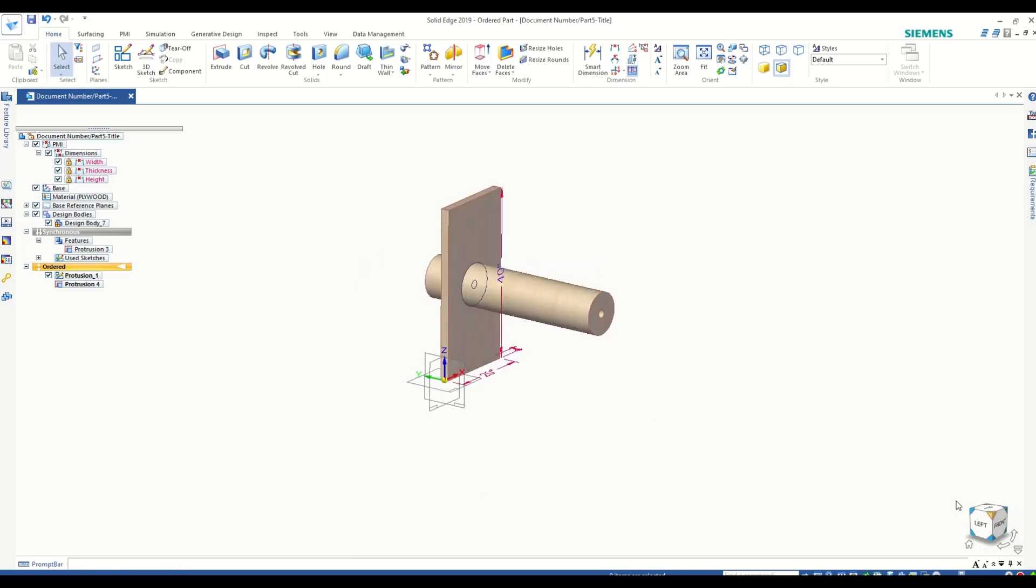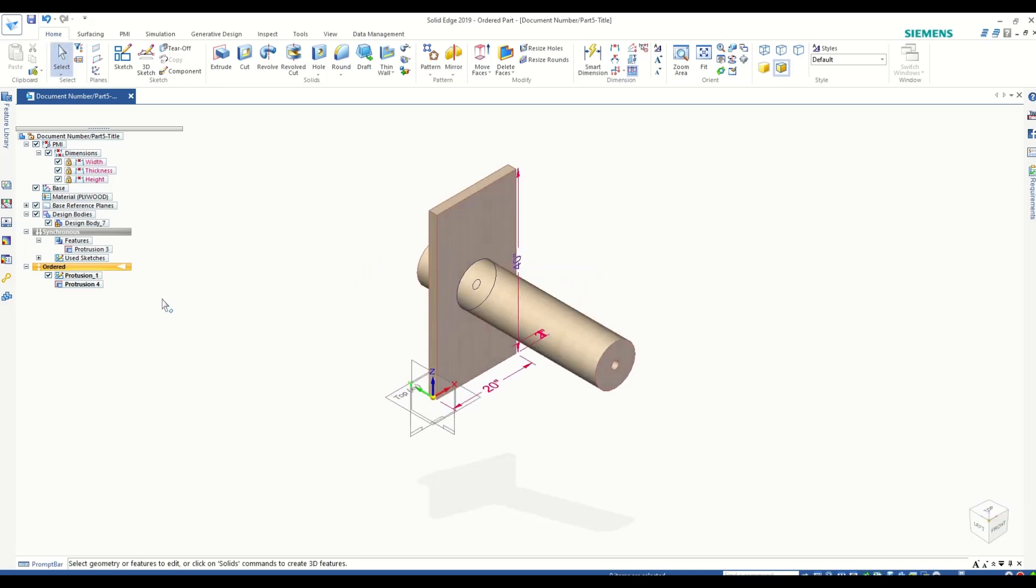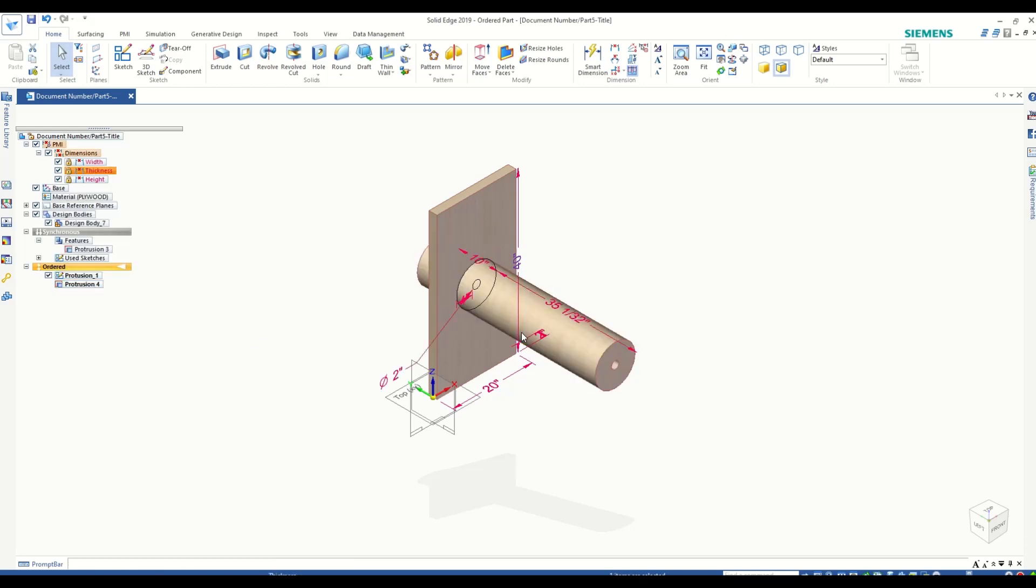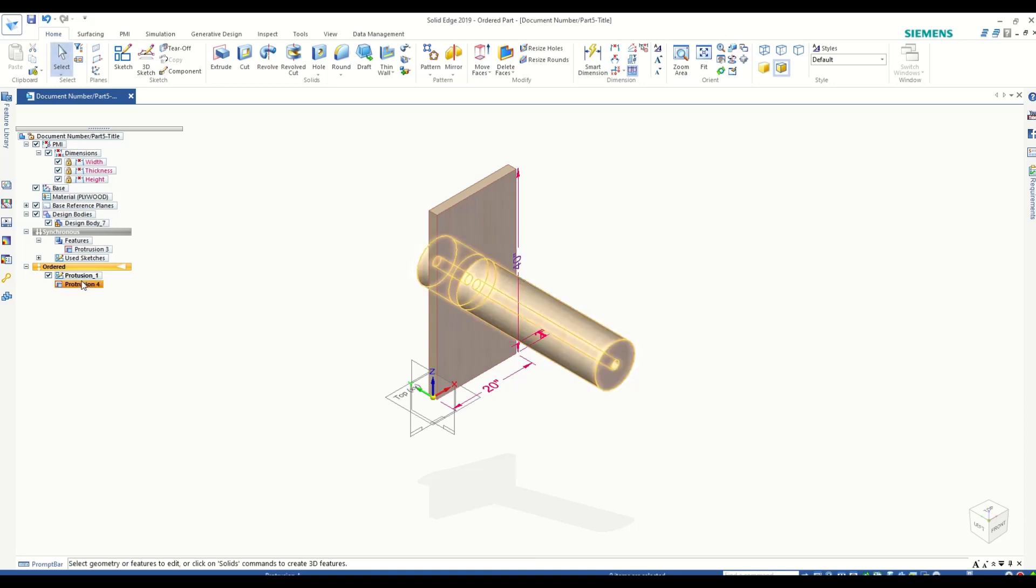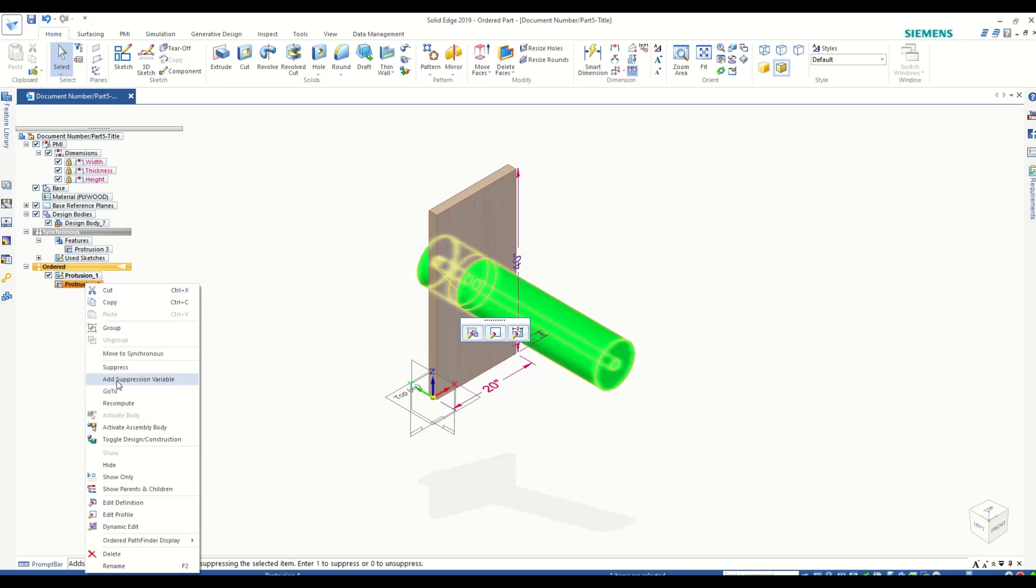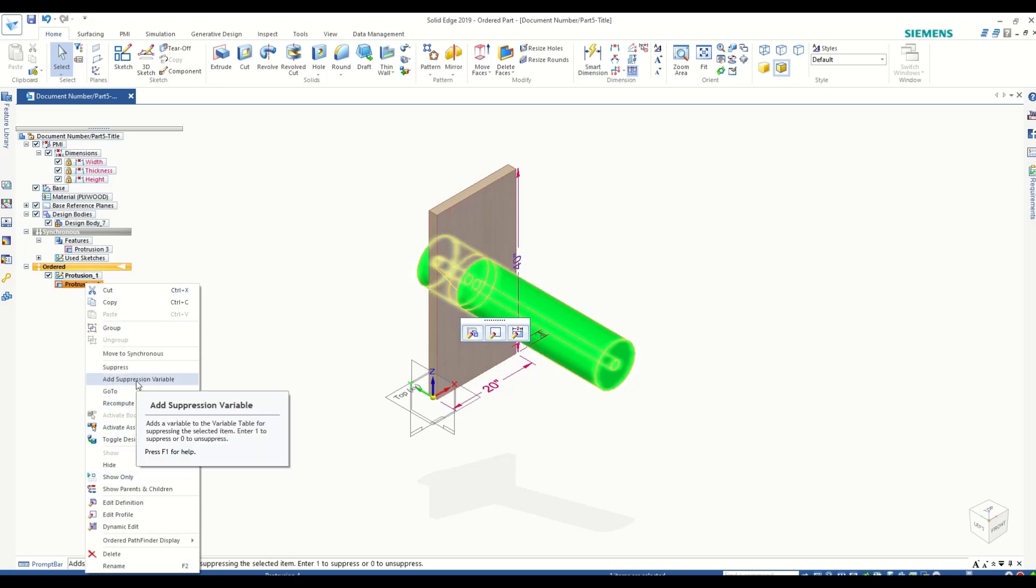Now, for features created in ordered mode, the dimensions are automatically locked and you don't have to lock them manually. If I click on this and click on Dimensions, you see that they are already in red, which signifies that they are locked and are accessible in the variable table. But if you want to have the ability to suppress these features, you would have to create a suppression variable - for that, you will have to right-click on the feature and add the suppression variable.